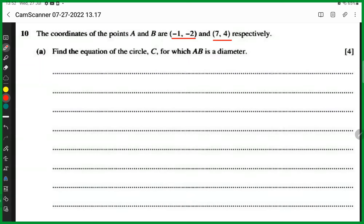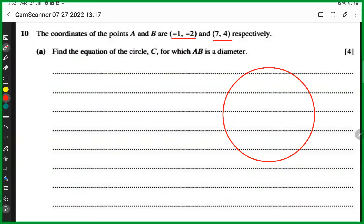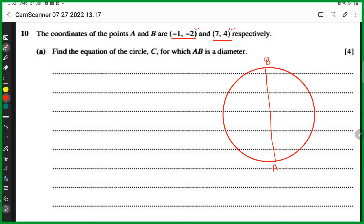Here is a circle, and AB is the diameter — it could be diagonal, horizontal, or vertical. This is the diameter; this is A and this is B. Now, you have the coordinates of A and B — how can you use them to find what we need for the equation of the circle? We need the center and we need the radius.